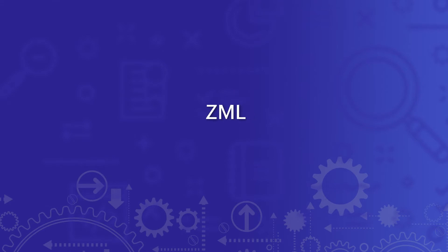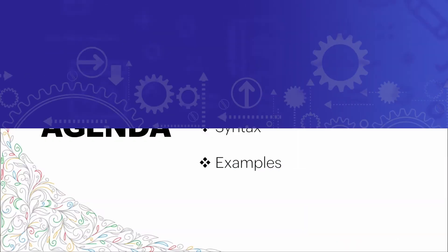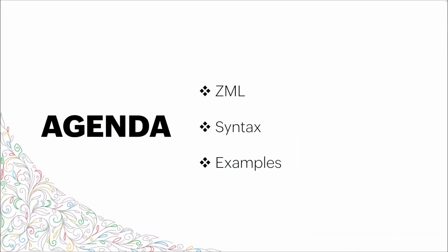Welcome. Today we're going to talk about Zoho's markup language, or ZML. Our agenda: first, we're going to talk about what ZML is.